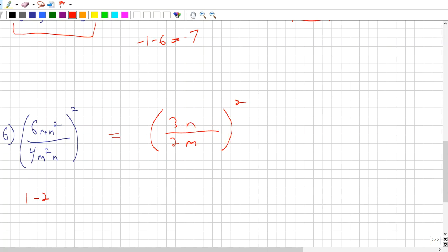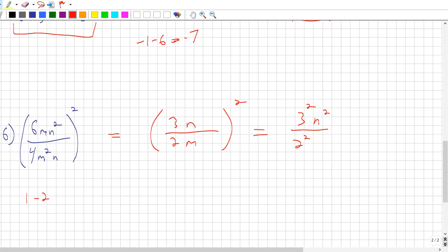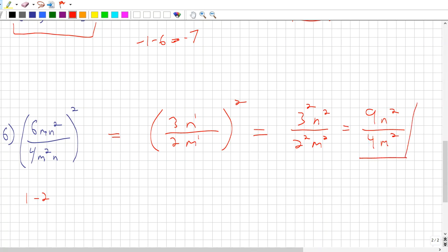Now I apply the outer exponent of 2 to everything inside the brackets. On top: 3 squared, and n to the power of 1 times 2 equals n squared. On the bottom: 2 squared, because the exponent applies to the number as an exponent — it doesn't multiply the number, it multiplies the exponent. So m to the power of 1 times 2 equals m squared. Evaluating: 9n squared over 4m squared. Since 9 and 4 have nothing in common, that is the final answer.